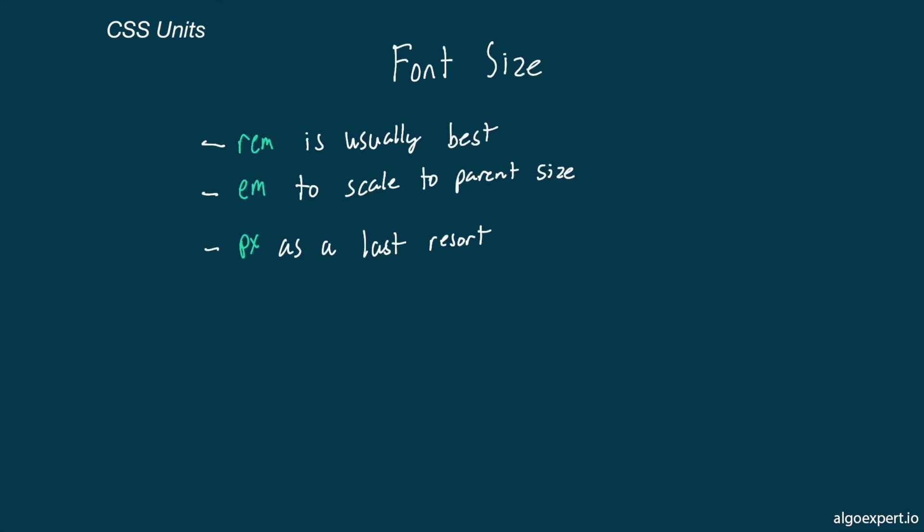And lastly, for font sizes, I prefer using REM. These scale with user preferences while still being easy to work with. EM can be good if you want your values to scale with the parent size, but I tend to find these confusing in larger projects as the calculations for font size get kind of hard to follow if there's a large chain of parents.